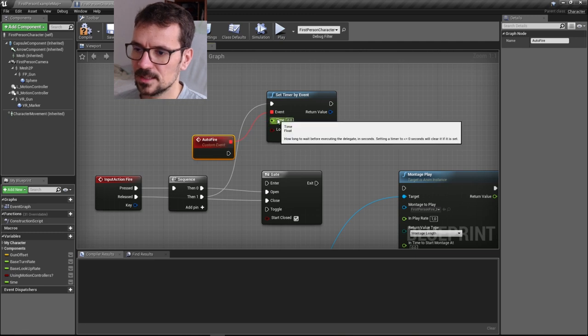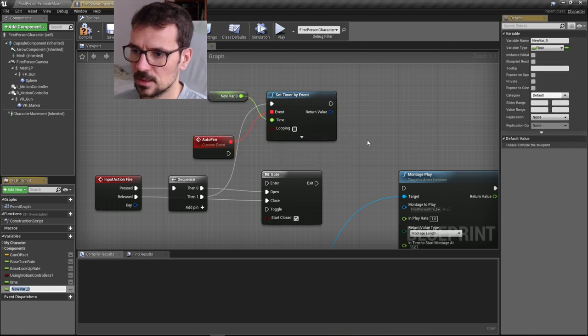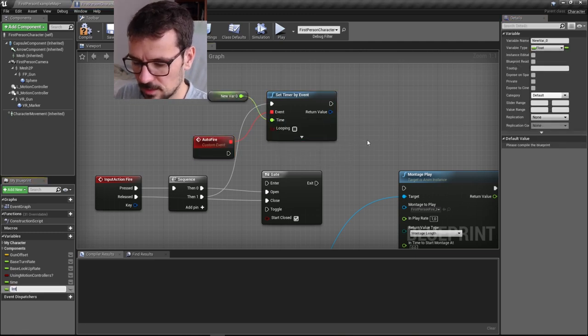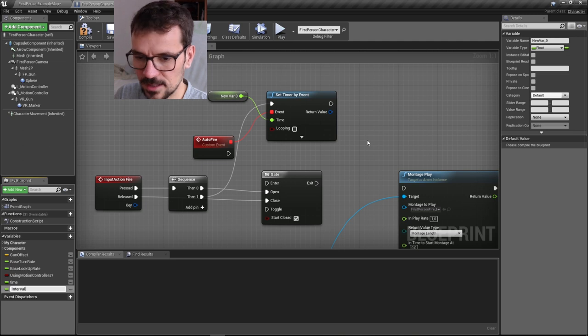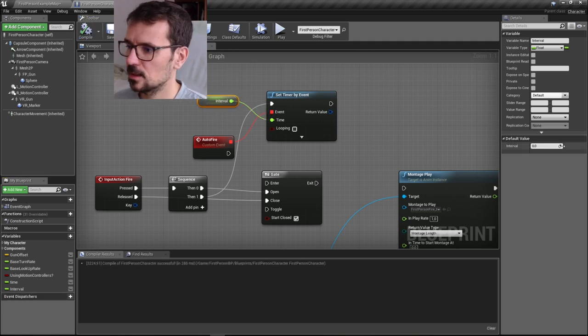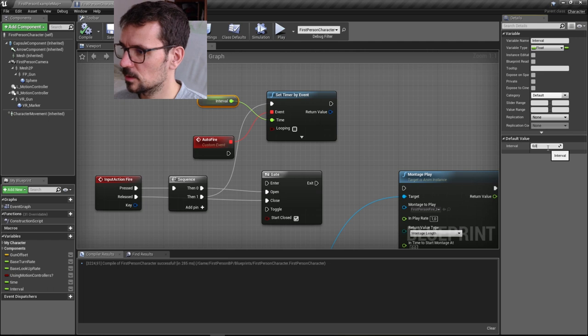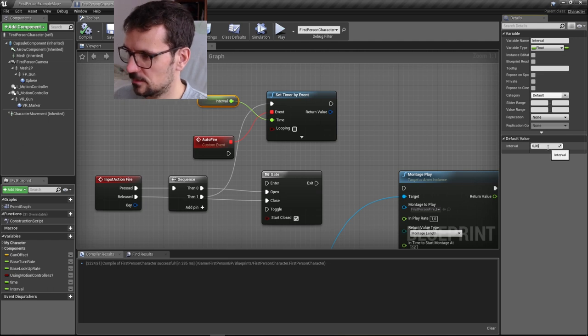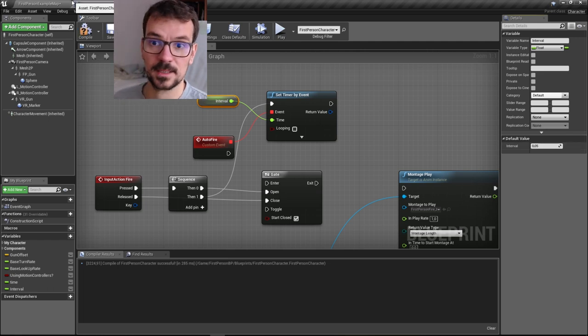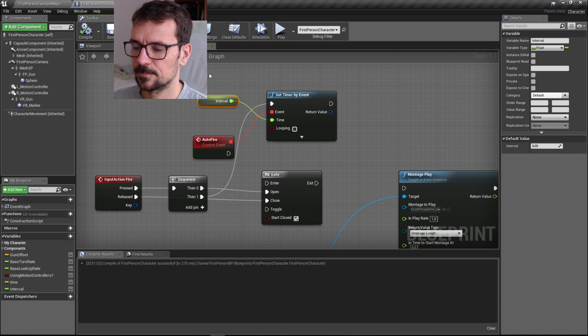This is the interval. Let's promote this to a variable and name it interval. This is the time between every shot. We're going to set it to 0.05, so it's going to trigger 20 times a second. It's going to be a fast machine gun.